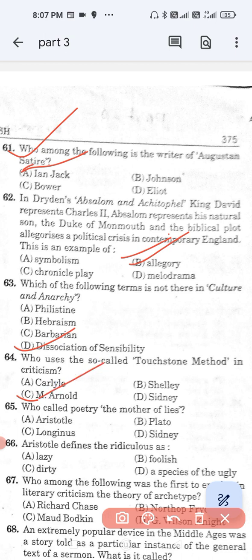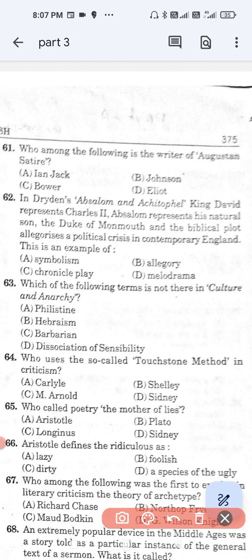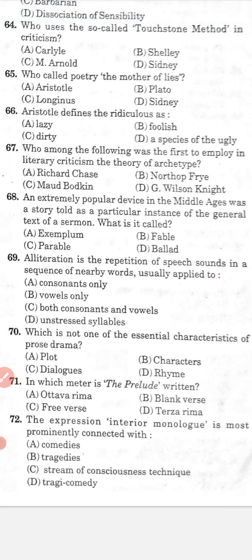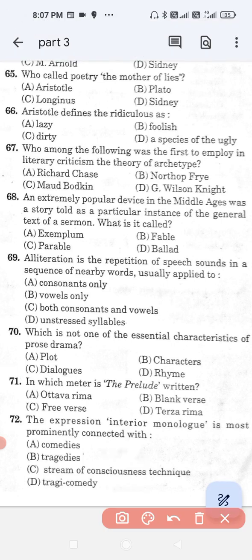Question number 65: Who called poetry the mother of lies? Option A, Aristotle; option B, Plato; option C, Longinus; and option D, Sidney. The correct answer is option B — Plato called poetry the mother of lies.